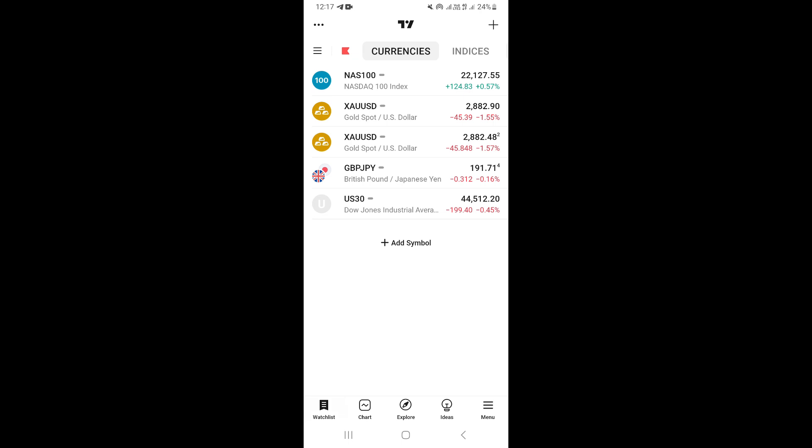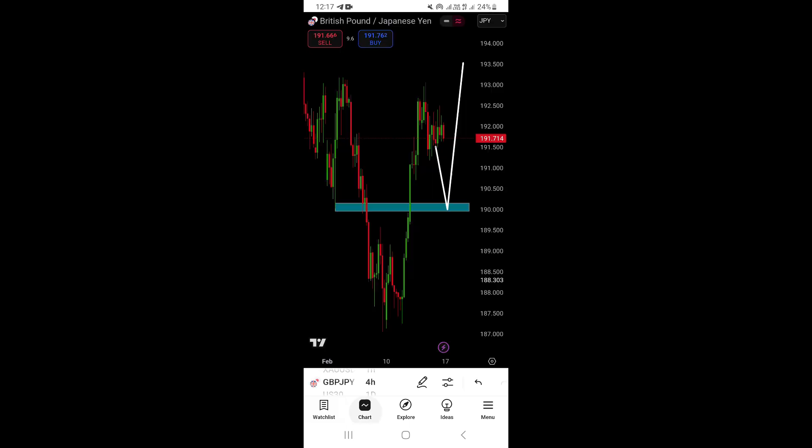When you come here to your watch list, you want to go ahead and click on the chart on the bottom right, next to watch list. This is actually going to take you to your chart. And if you want to go ahead and actually go into full screen mode,